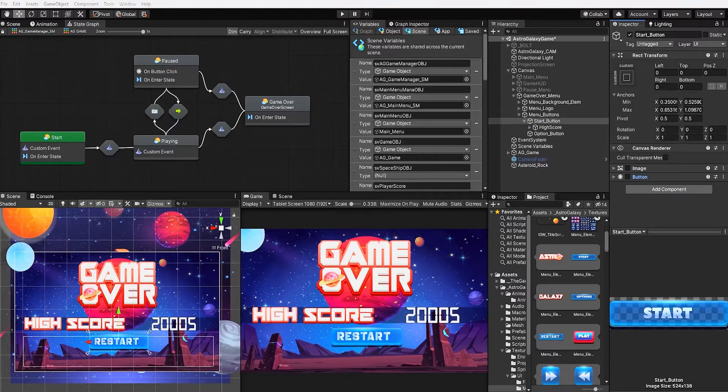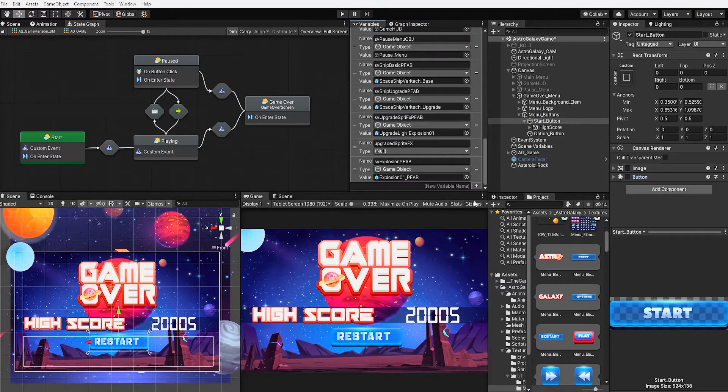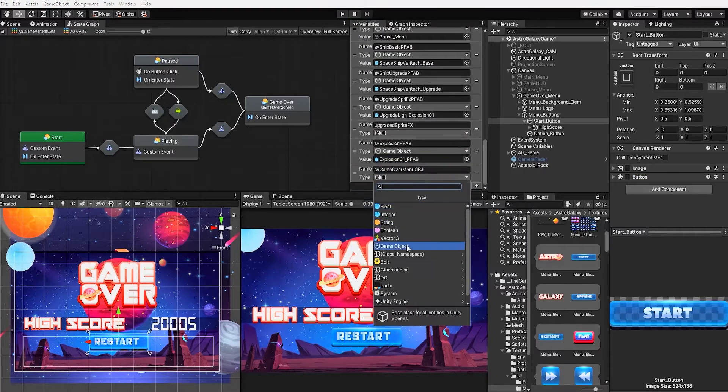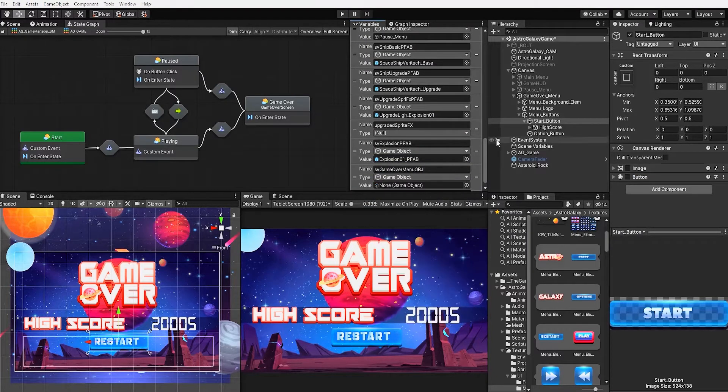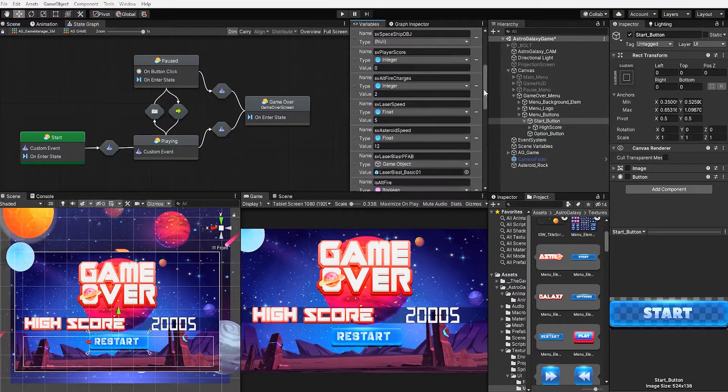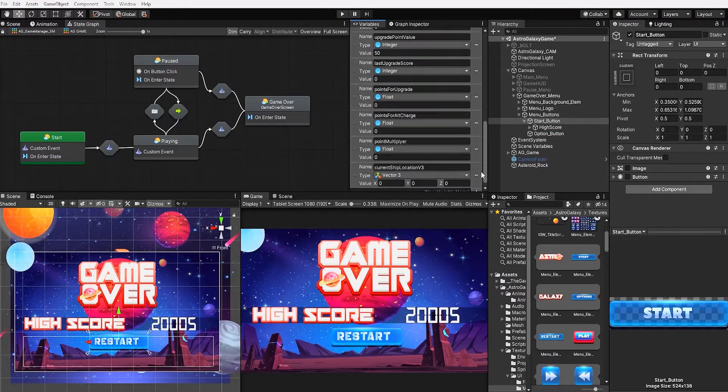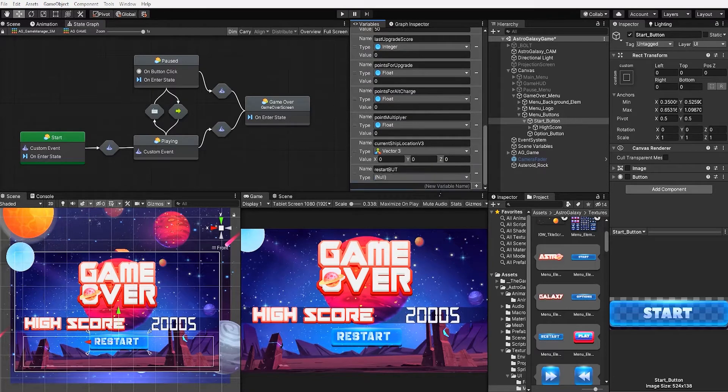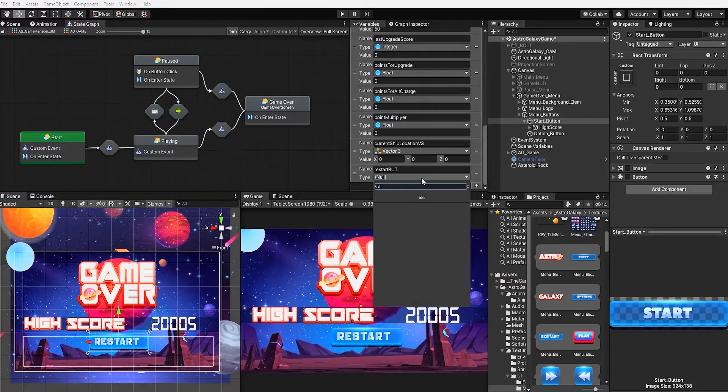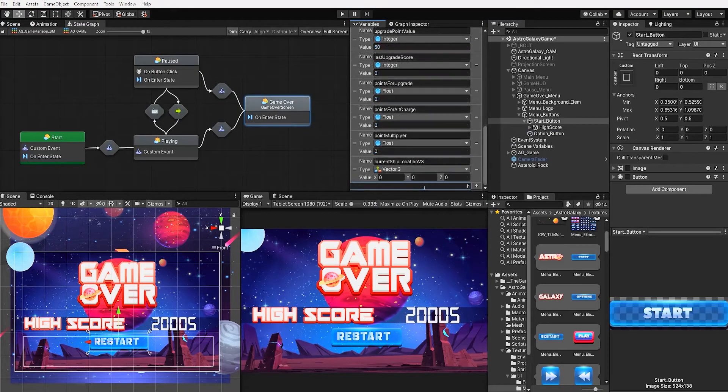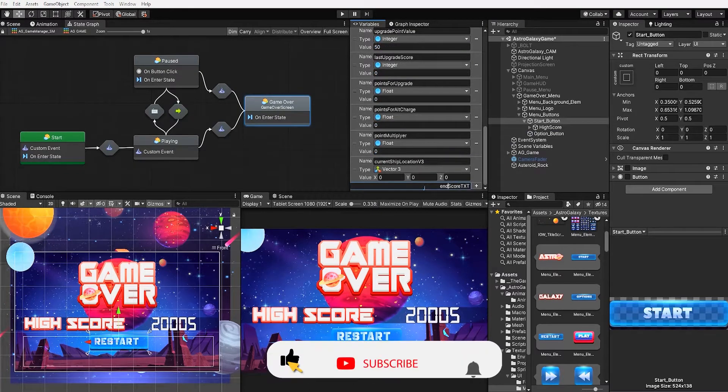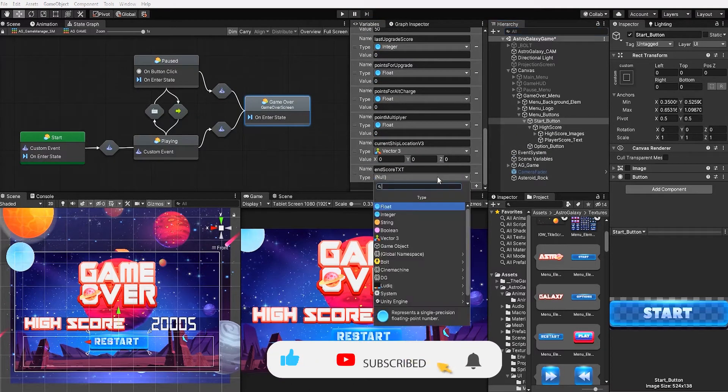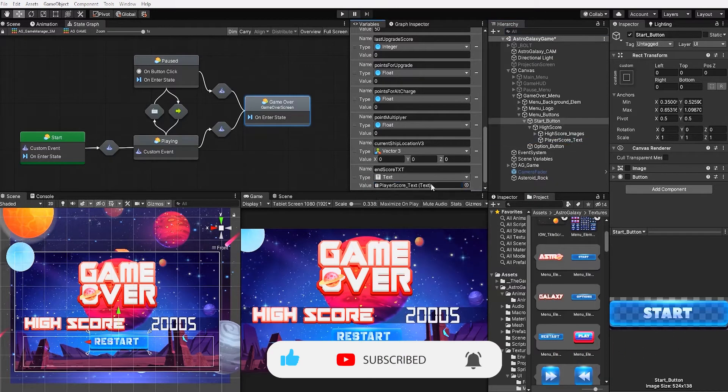With our game over menu complete, let's next create a scene graph game object variable and place our game over menu as its value. We also want to create an object graph button variable for our restart button and place our restart button as its value. And let's also create a text variable for our high score text and place its text component as the value.